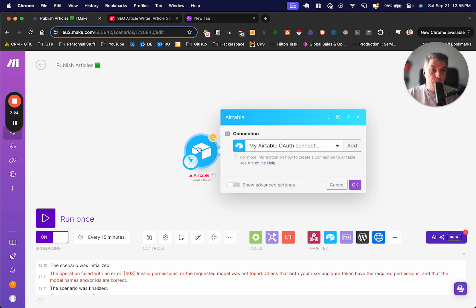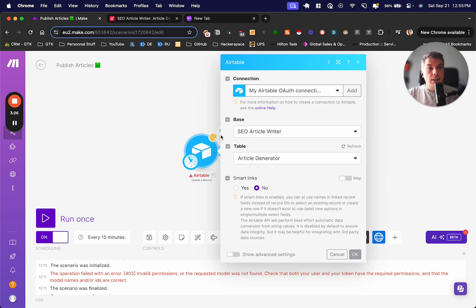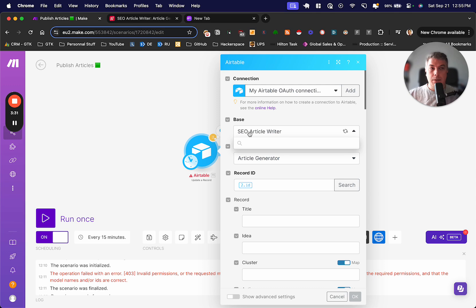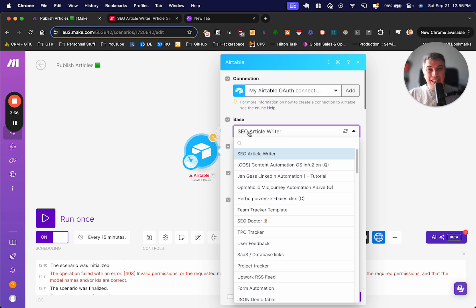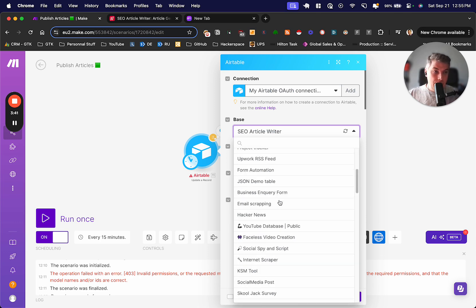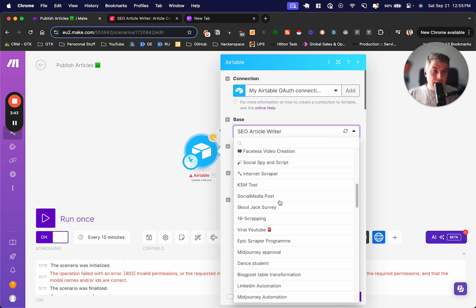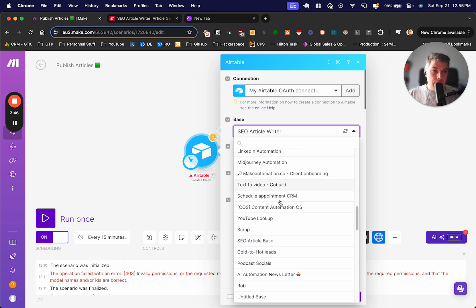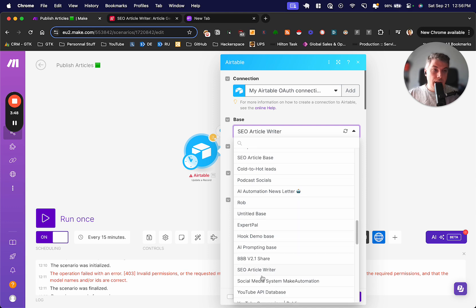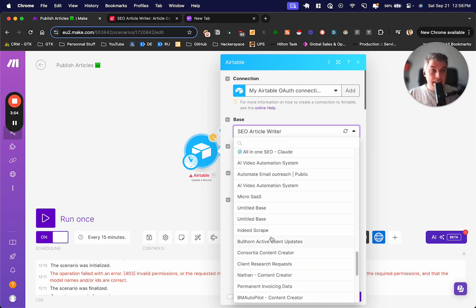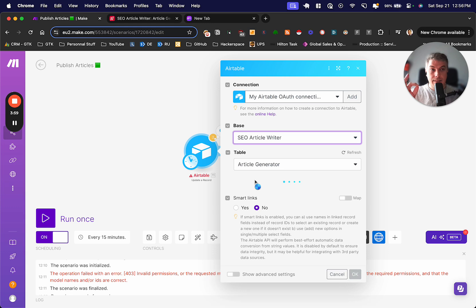What you have to do, you have to open the module, and you have to search. This is extremely important. You have to search your base. You might potentially, if you only have one base on your system, you will see the name of your base as it is here. But if I scroll down, you will see I have the base called SEO article. I need to search SEO article writers. This is my base down below, not the one at the top. SEO article writers. I need to click on this, right?